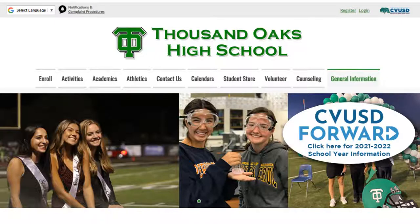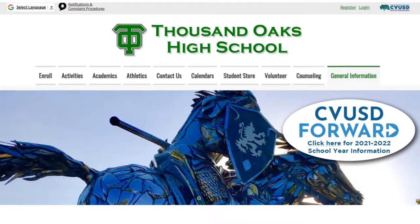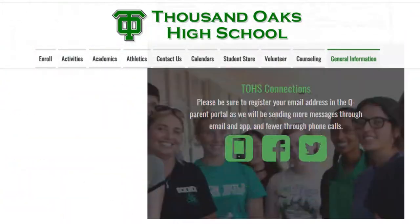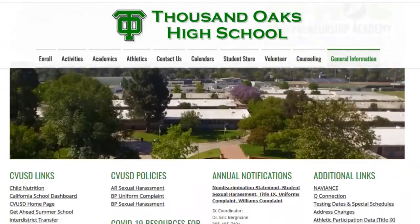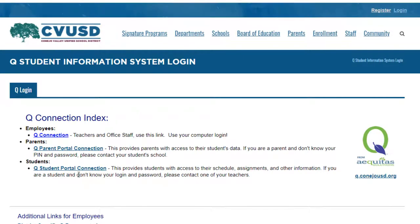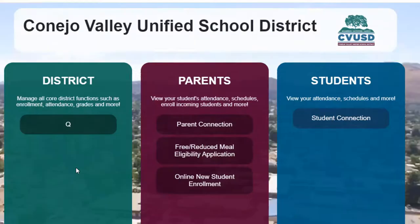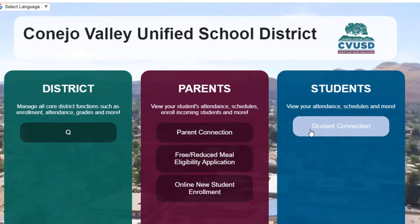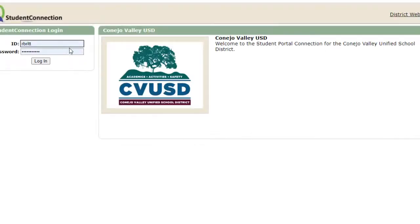From the THS webpage, navigate to the Q connection on the right hand side. This will take you to the Q student portal connection for you to click on. Once you are on this main page, you will have to enter your student ID number as well as your password to log in. This will take you to your main Q page to enter course requests.